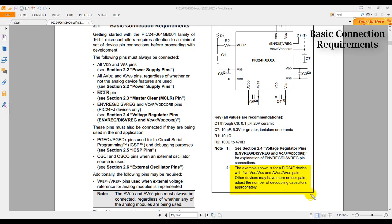It says: VSS VDD pins. The example shown is for a PIC 24 device with five VDD VSS and analog VSS pairs. Other devices may have more or less pairs. Adjust the number of the coupling capacitors appropriately. Sounds straightforward.